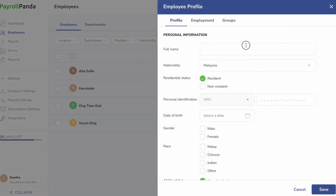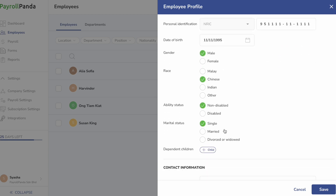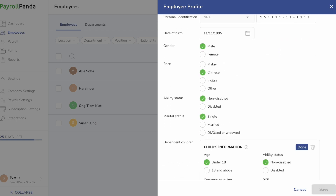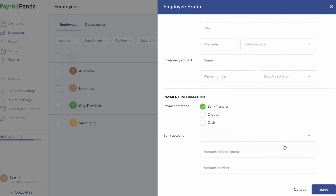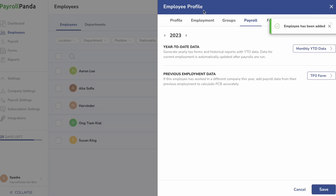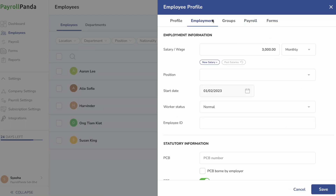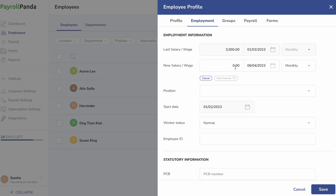You can also add employees individually. Enter their personal details in the Profile tab. Marital status and dependent children details are important as they will affect the PCB calculation. You should also enter the employee's bank account details if you will be generating bulk payment files to pay your employees. In the Employment section, enter details like join date and salary. If your employee receives an increment later on, you can enter the new salary and effective date, and the new salary will be prorated based on the effective date.